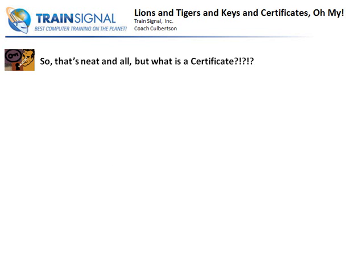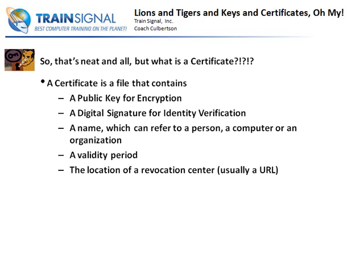So what is a certificate? It's just a file, but it contains a public key for encryption — basically an encryption algorithm or mathematical pattern that allows us to encrypt and decrypt files. It also contains a digital signature for identification, a name which can refer to a person, a computer, or an organization, a validity period indicating how long the certificate is good for, and the location of a revocation center. The revocation center is a server that holds a revocation list — usually a URL — that allows us to check whether that certificate is still valid or has been revoked.